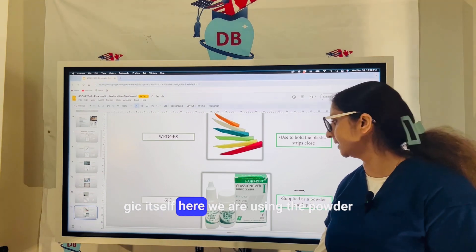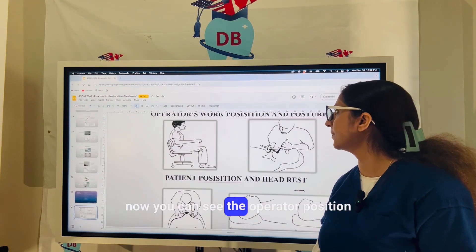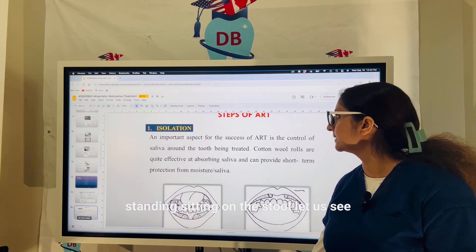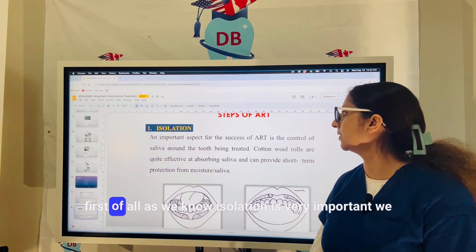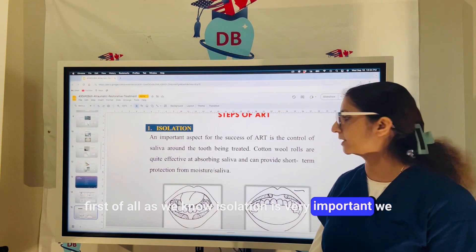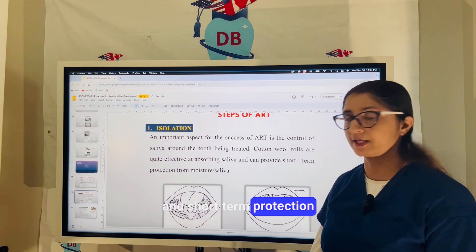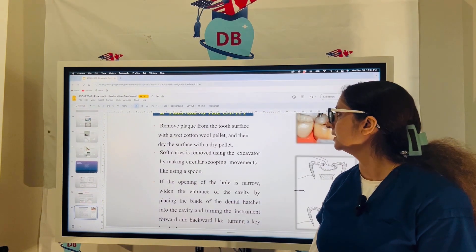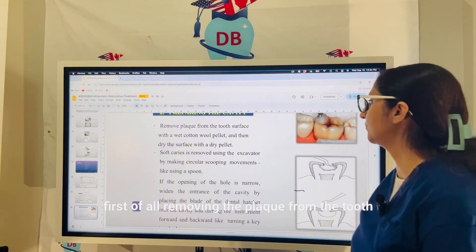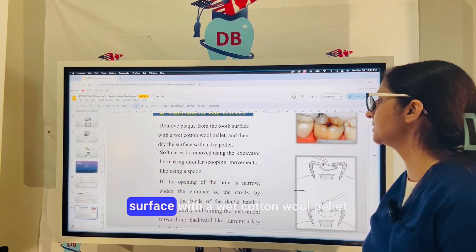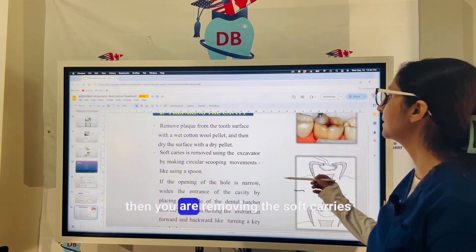The GIC used here is a powder-liquid system, self-cure type. The operator can be standing or sitting on a stool. The first step of the ART procedure is isolation — using cotton rolls to absorb saliva and provide short-term protection from moisture. For cavity preparation, plaque is first removed from the tooth surface with a wet cotton wool palette, and then the surface is dried with a dry palette.